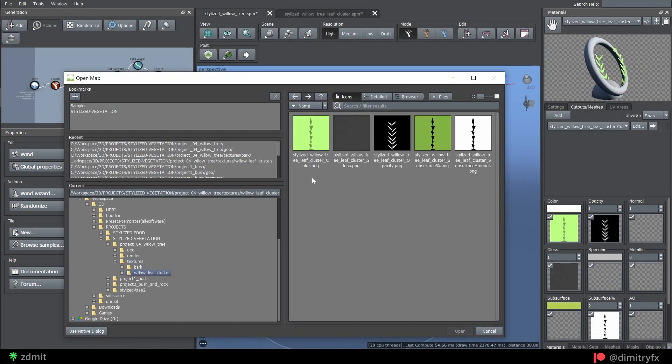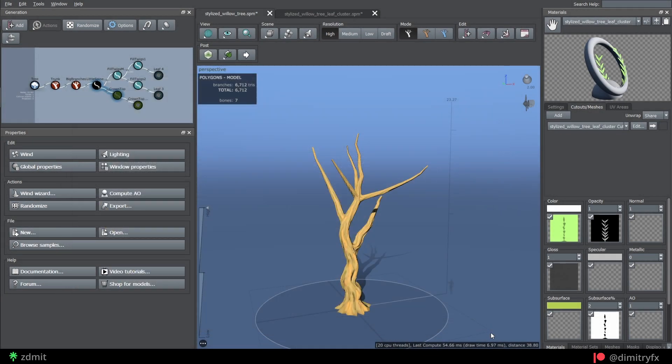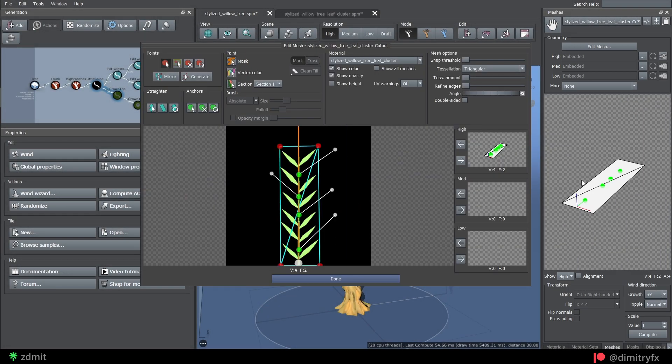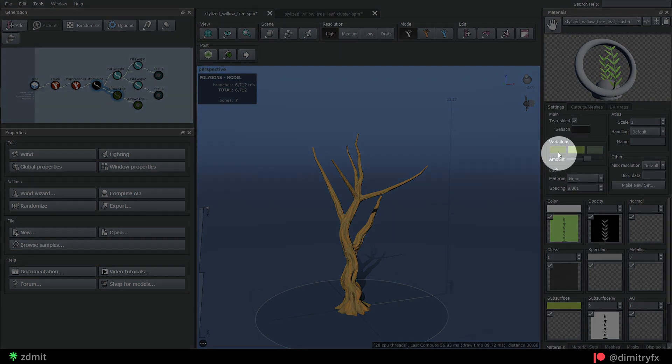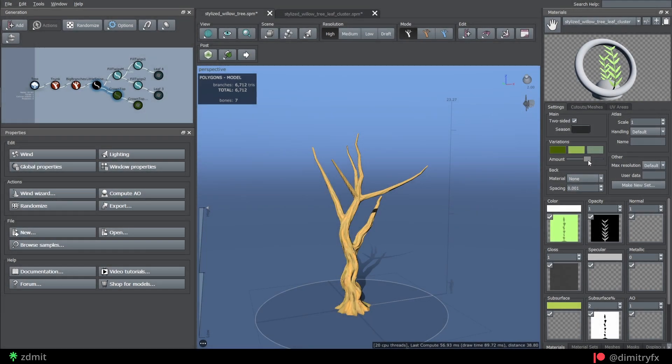After cluster texture is created and exported, we need to import it into the tree file. Add it with the plus button, enable two-sided option, and create a cutout. A color variation slider is used to change colors. On export, those variants will also be exported.